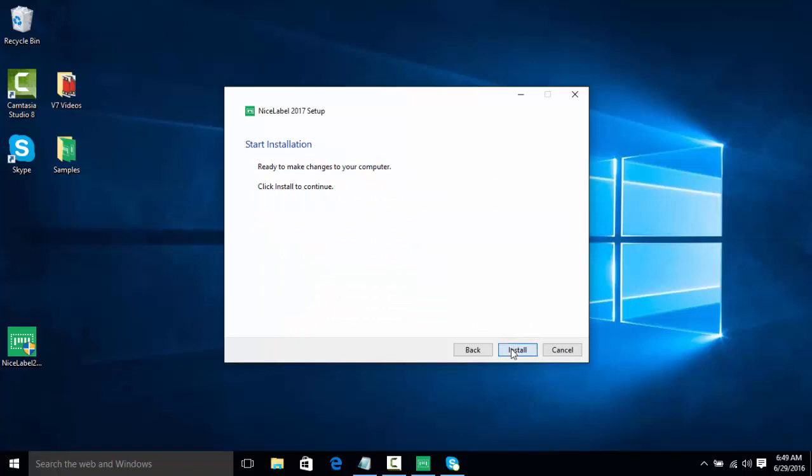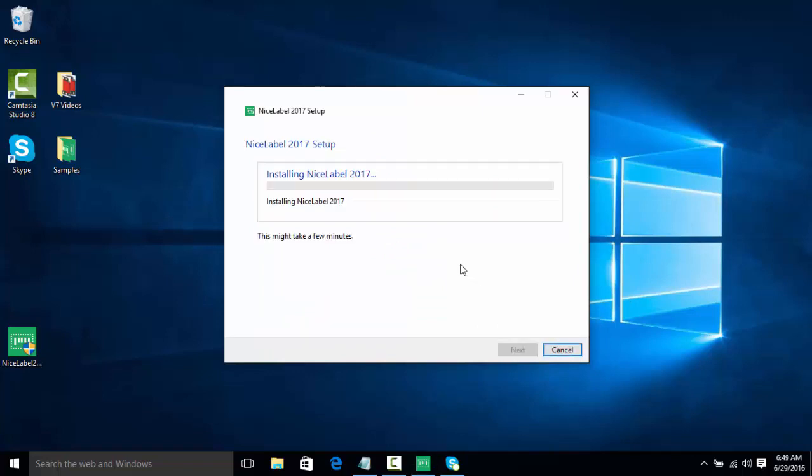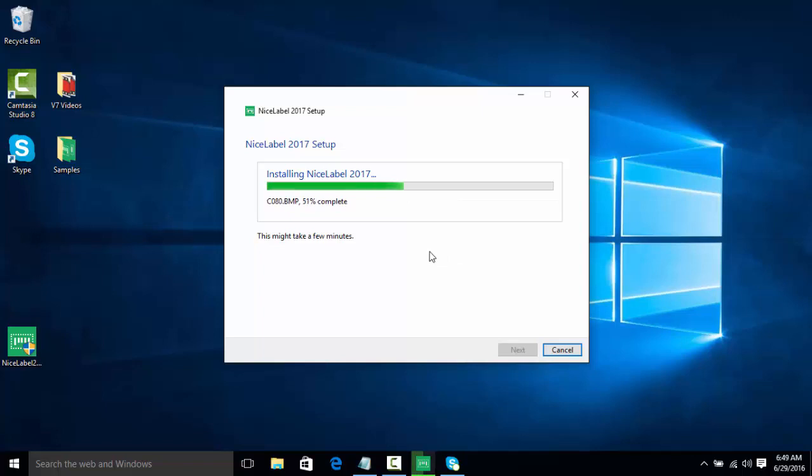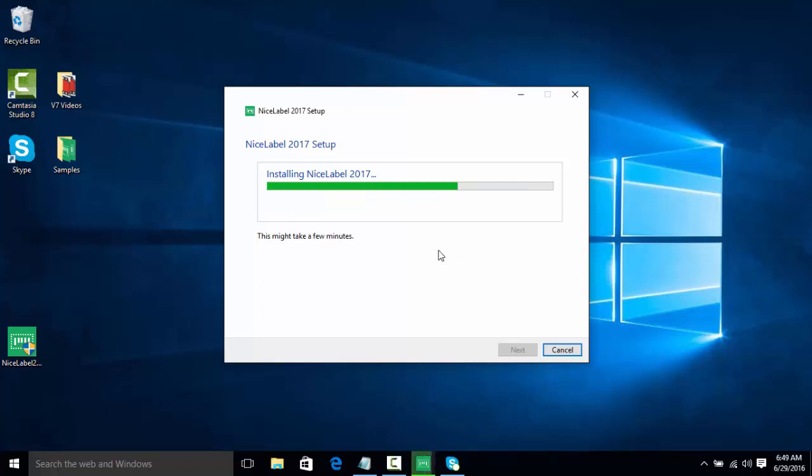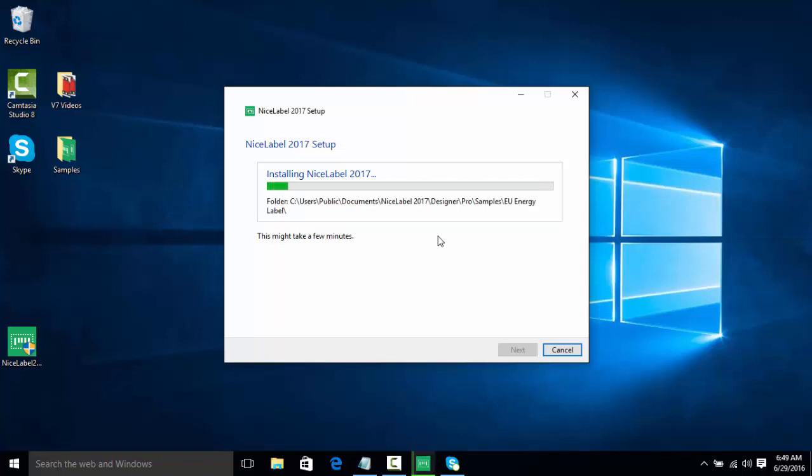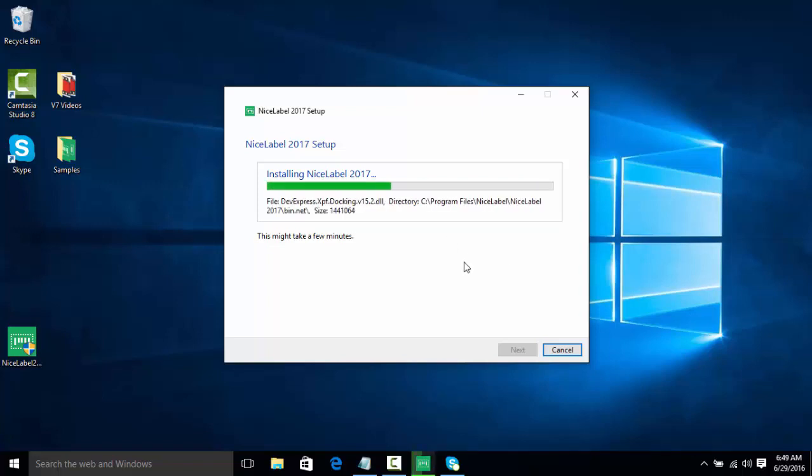Now we are ready to make our changes. So while this is installing, it's actually going to install PowerForms Pro and Express, allowing us to test each version of the software before we decide, without having to download multiple versions of the software. We can easily switch between all three for our 30-day trial.